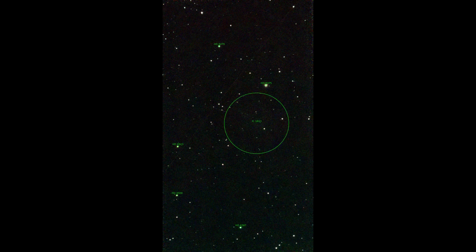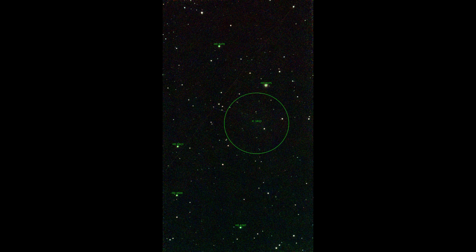Something went wrong here. IC 1613 is a dwarf irregular galaxy, but it can't be seen in the picture.